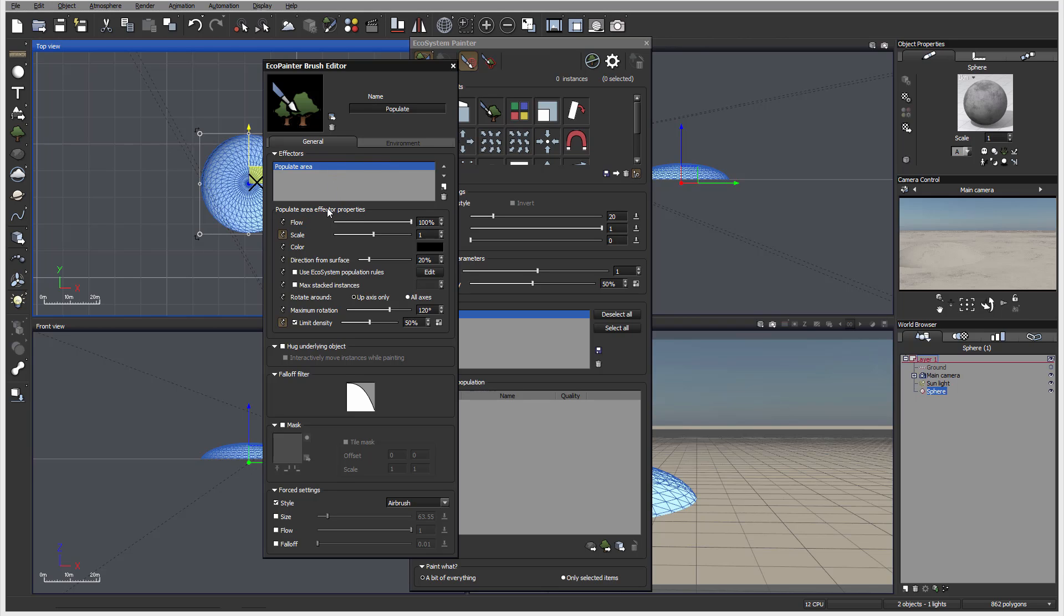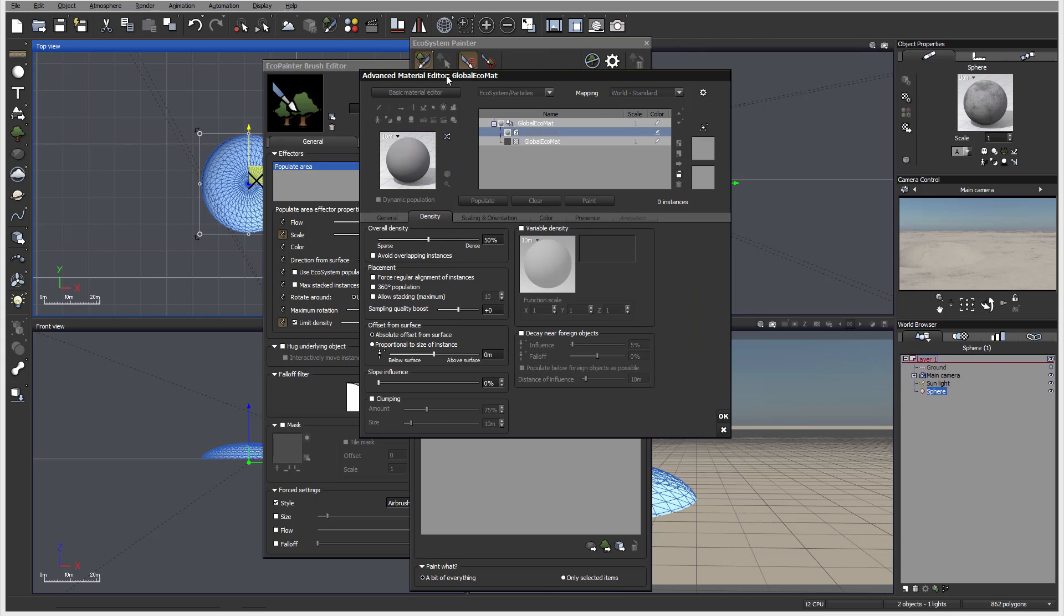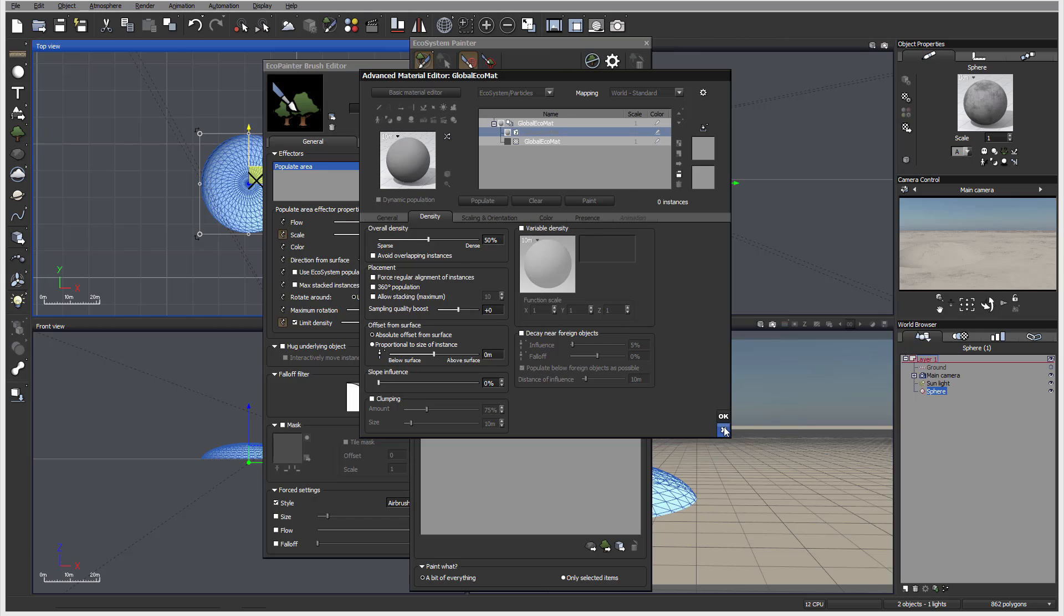So next, we have to populate area effect. So we can flow, it's how many of them place it. Scale. Notice right here, we have kind of arrows. So it says showing in echo painter. So those properties we can allow people to see as they work with the specific brush. So flow, we can specify color direction from surface. If we want to go straight to a normal or lean out. Ecosystem populate rules. So this has allowed us to modify distribution of an ecosystem system on the surface of the material.